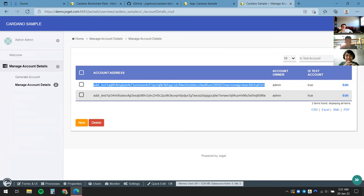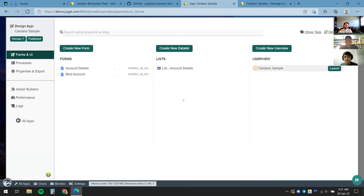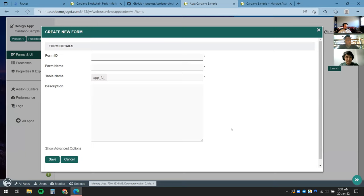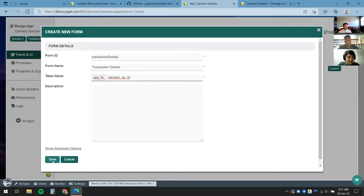Our wallet has already been funded with test ADA coins. This time we'll design a form to perform transactions. A transaction is rudimentary: who's the sender, who's the receiver, and what's the amount — just three fields. I'll come back to the app design and create another form to store details about the transaction itself. I'll call this Transaction Details.